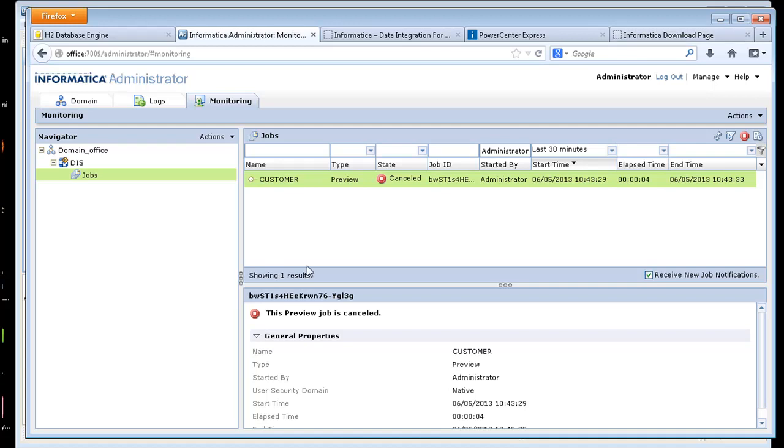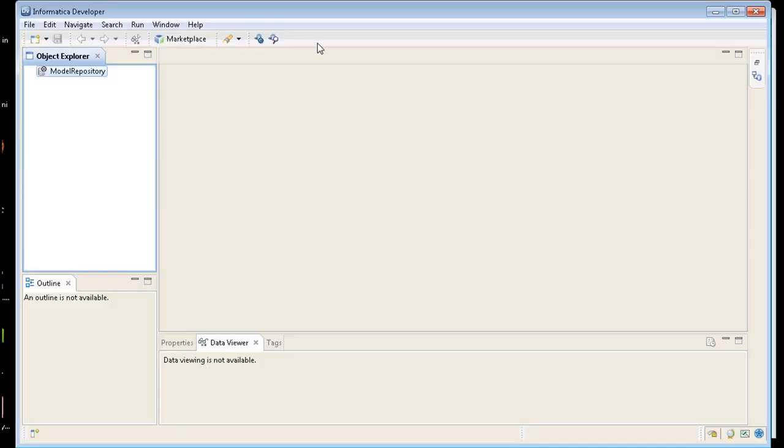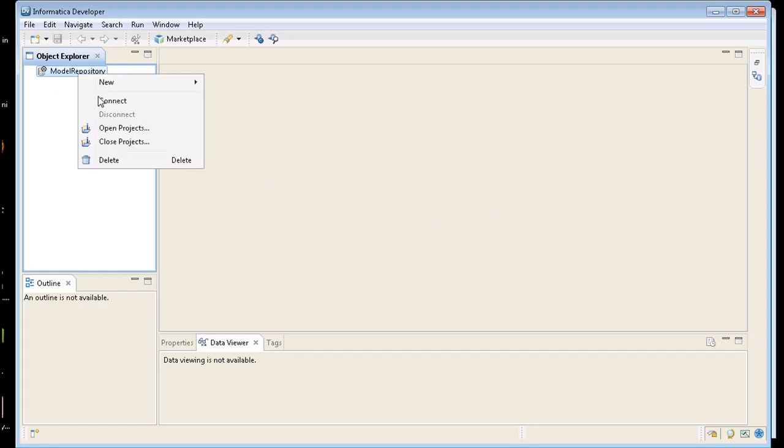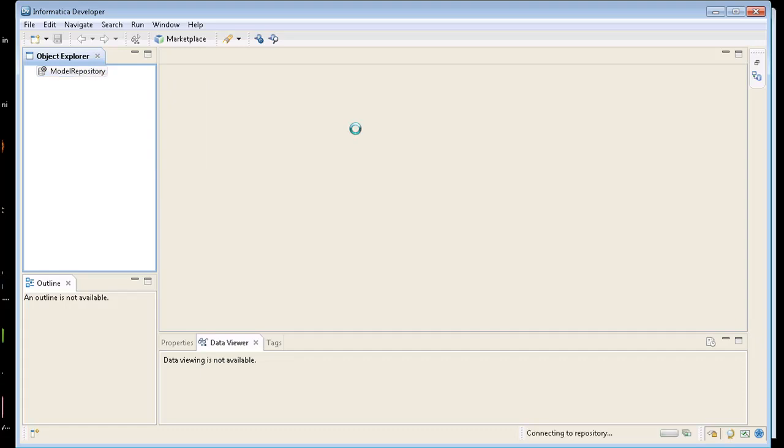So next thing we're going to do is go into the application itself. It's Eclipse based. For those of you who used Eclipse before, it's a very familiar interface. On the left hand side you have an object explorer, and on the right hand side is where you do a lot of your work with mappings.